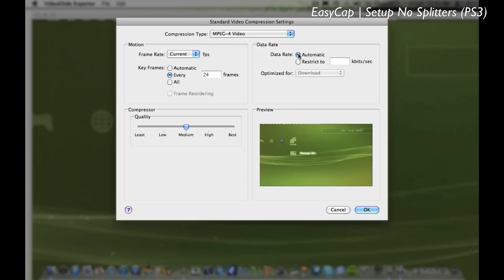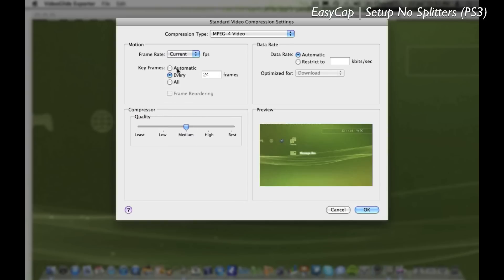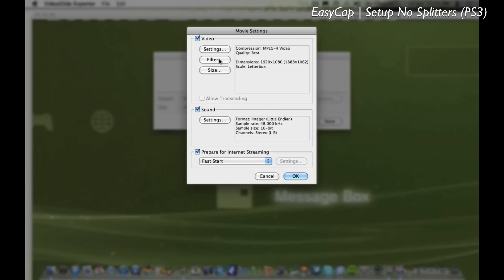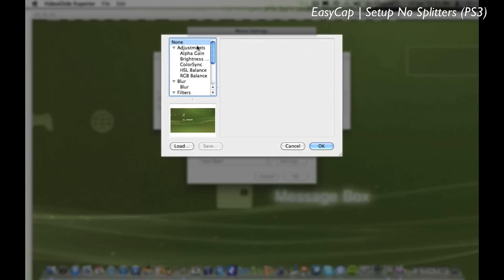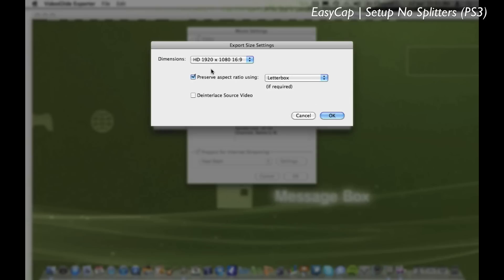Data rate automatic, frame rate current, and keyframe automatic and quality best. Filter you can choose yourself but I never seem to use any. And size, make sure it's HD 1920 by 1080, and preserve aspect ratio using letterbox.